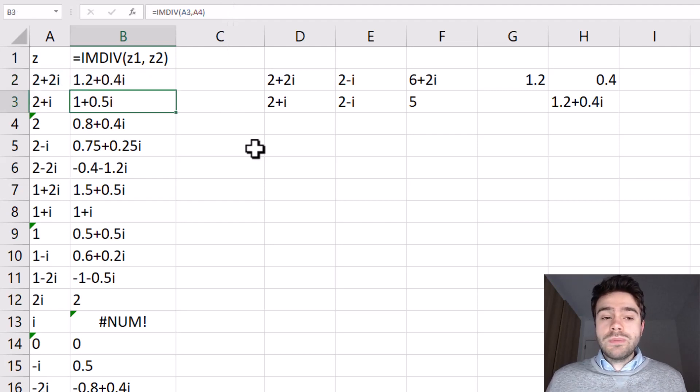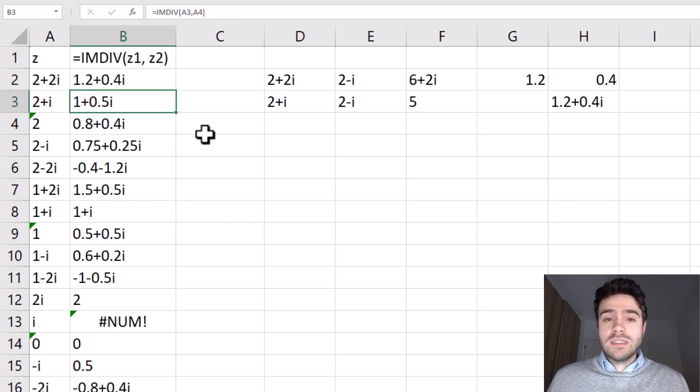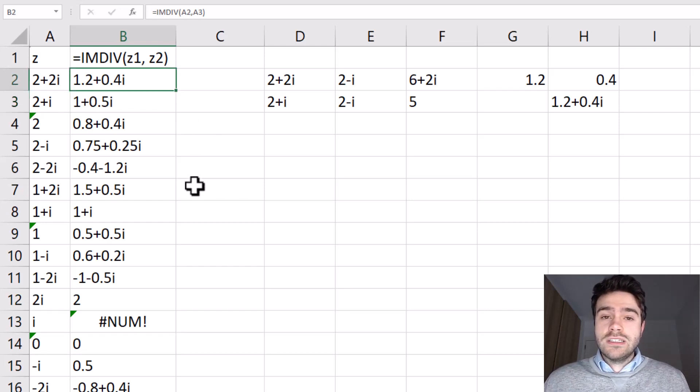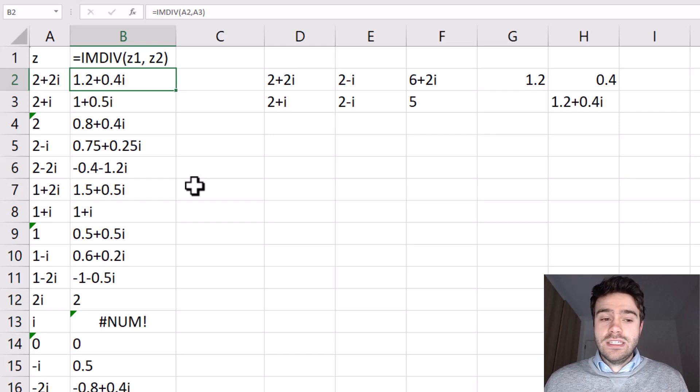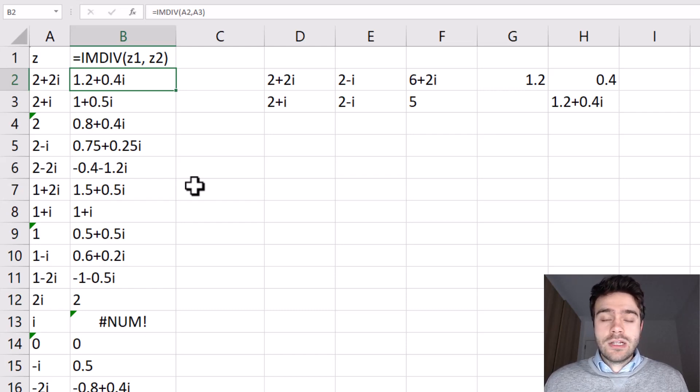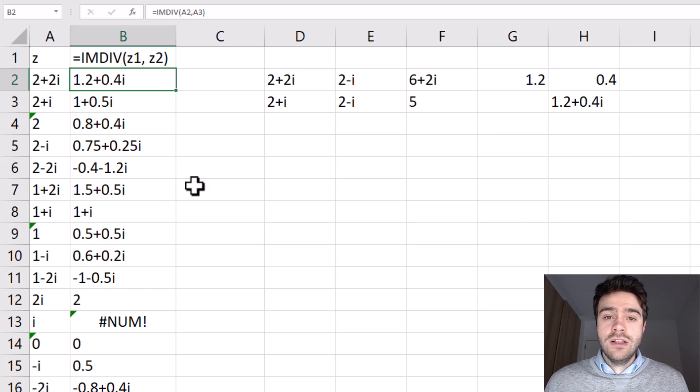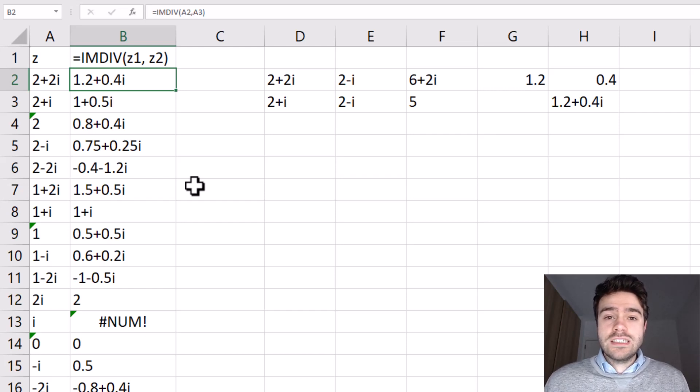So whenever you want to perform a division of two complex numbers within Excel, you want to use the IMDIV function, where the first number is the numerator and the second number is the denominator. Do keep in mind that complex numbers are considered as strings or text within Excel. So that's the reason why we need such an Excel function in the first place.